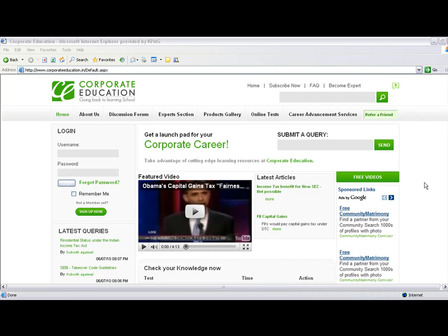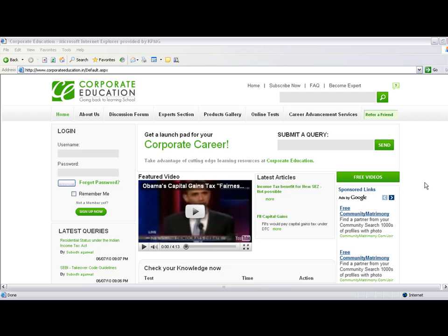Welcome to CorporateEducation.in. We look forward to continued interaction in this one-of-a-kind Indian venture, which creates a platform for discussion of various tax, FEMA, and SEBI matters, provides learning resources in the form of videos to CEA students, and much more that you'll discover as you access the site.